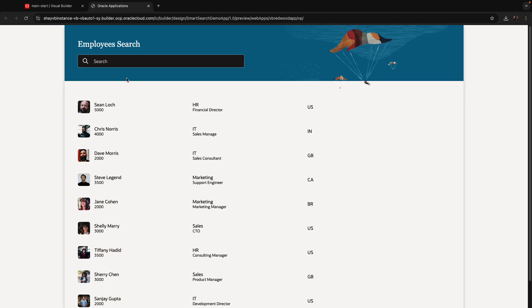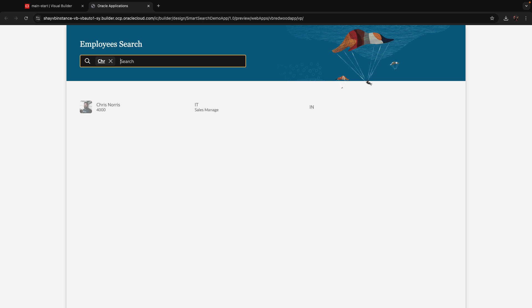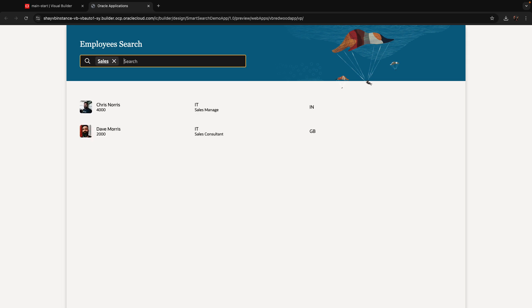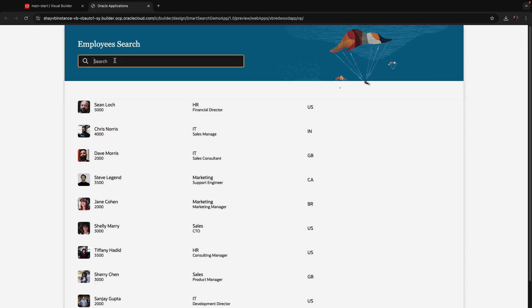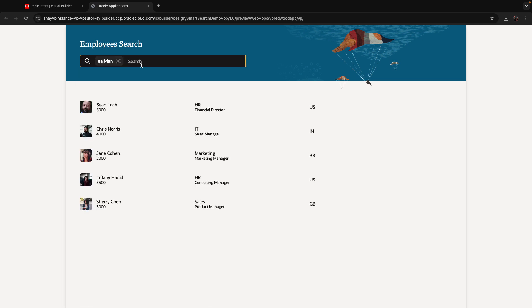We have a list of employees and we can start filtering it. We have built-in filters that we can use, and we can also use free text. For example, if I type Chris, we'll just get Chris and we can remove that condition. I can type sales and this looks in the job definition, so I get anyone related to sales. I can also type two words together and the filter knows how to break them into separate words and search across things. For example, if I type EA and men, I get employees who have EN in their name or in their job.